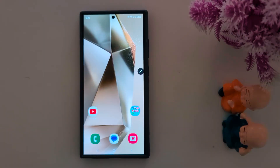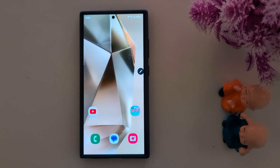In this video I will show you 11 must-know Galaxy AI features for Samsung S24 Ultra and other Samsung devices running the latest One UI 6.1 version.